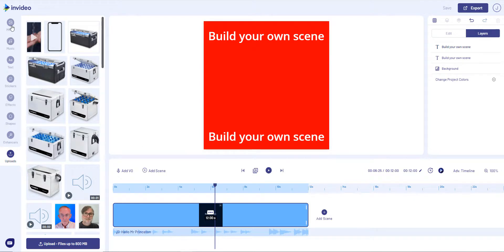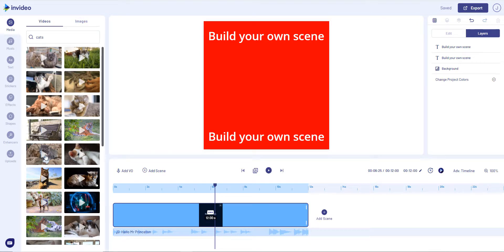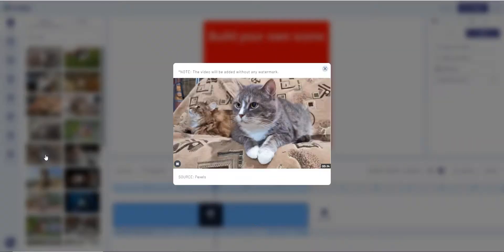What I'm going to do next is I'm going to go to Media and I'm going to search for videos. And we've got cats as the last thing. Why not? Let's have a look at a cat video.